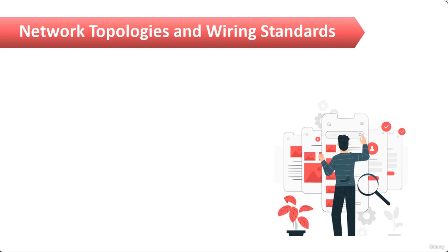Let us start a brand new section in which we are going to talk about network topologies and wiring standards. Let me clear one thing, we are not going to talk about the network topologies that we have already discussed, but in this section, network topologies means the way in which networks are connected using different network media.